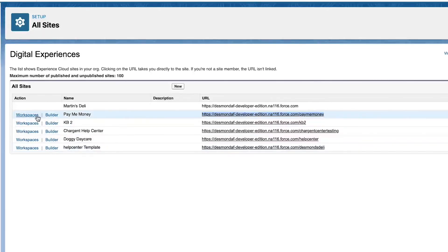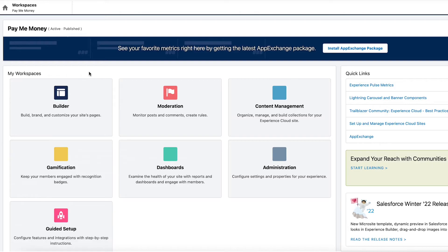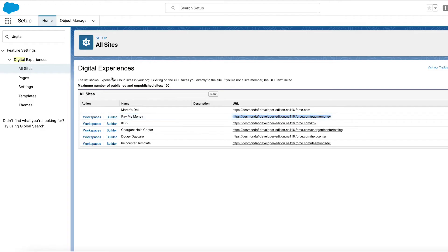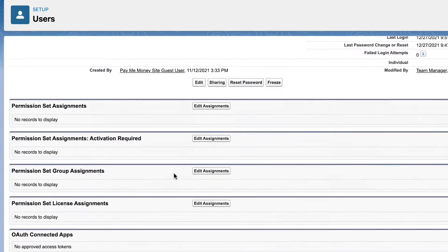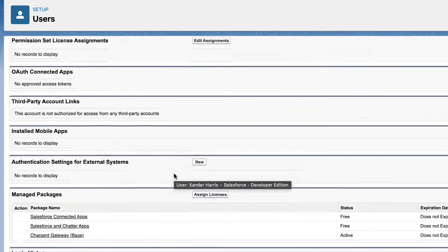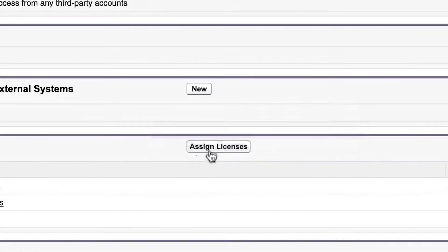There are three places that we are going to set up permissions and assign licenses. The first is in Workspace and Builder, which are within the community portal and allow access to the community based on user profiles. The other is within Salesforce setup, where we will assign permissions and licenses for users who need access.